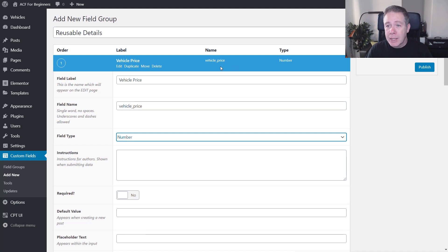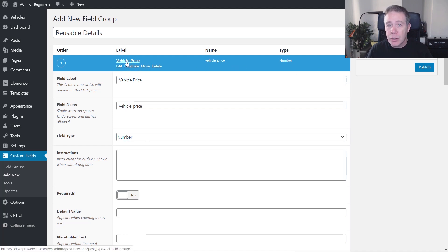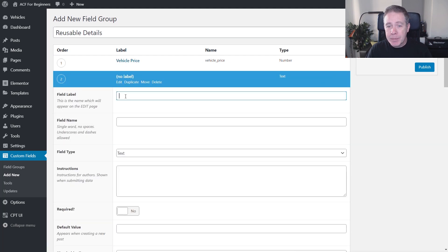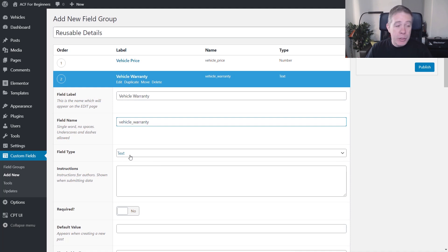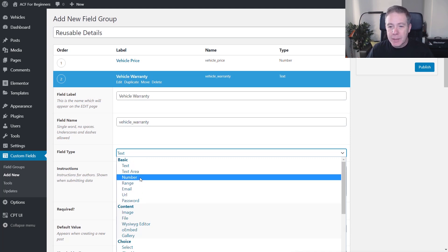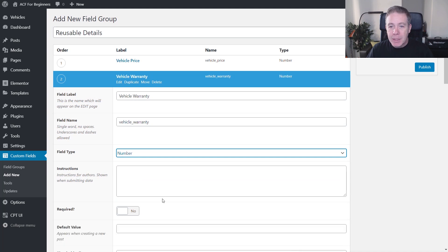We're going to come down and create another field. We'll add a new field and call this vehicle warranty. We can choose whatever type we want on this — if we wanted a drop-down list, we could do that: select, checkbox, anything. For this, I'm just going to keep it simple and put a number inside there.